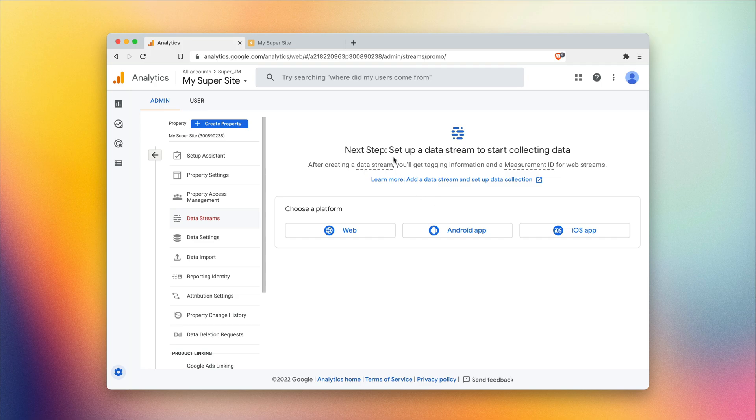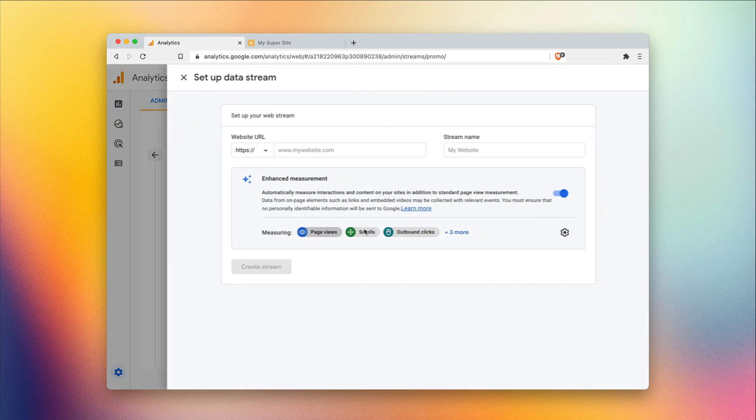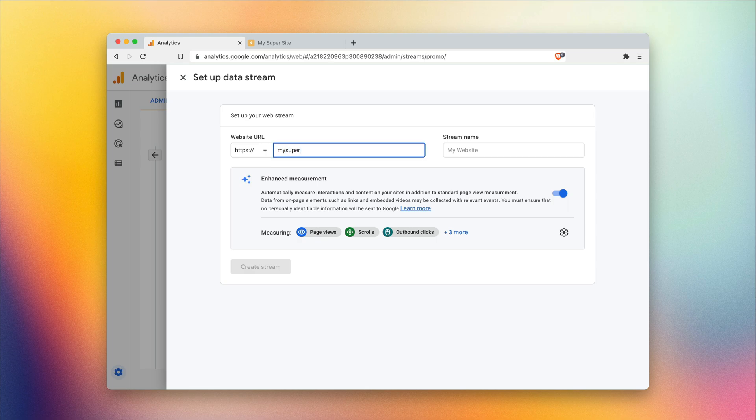Awesome. So the next step is to set up our data stream. This is essentially to create a little code snippet that we can include in our super site. So we're creating a website, so hit web. Next, we wanna add our super URL here.